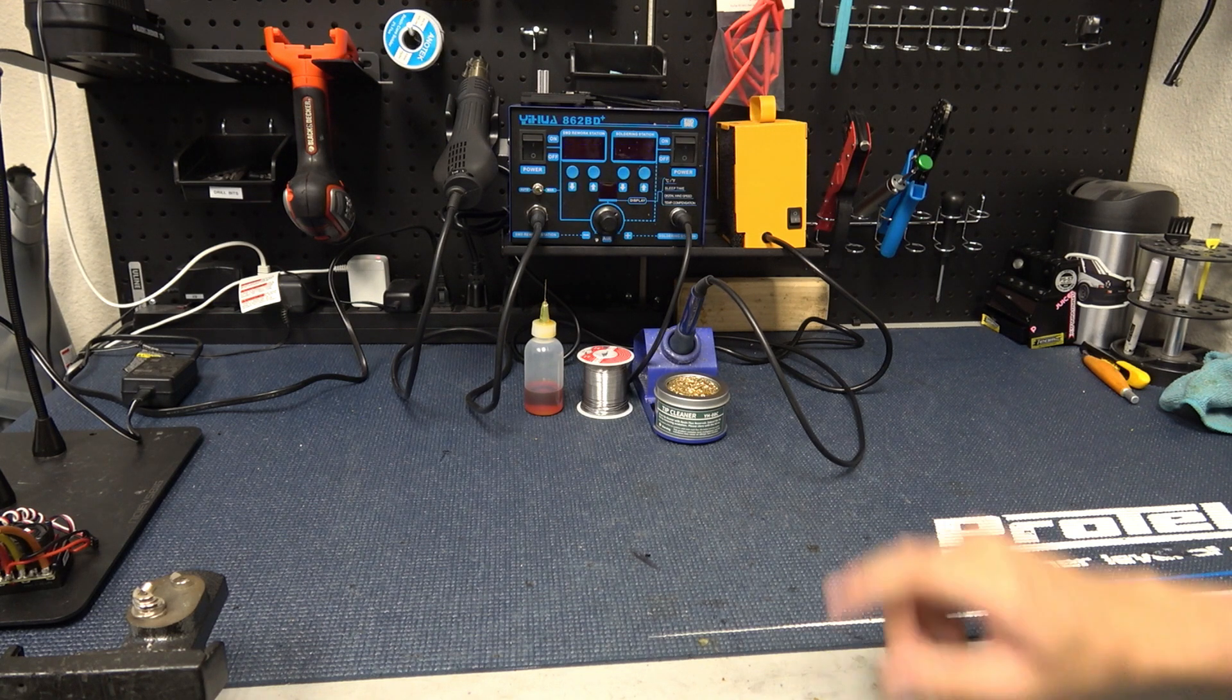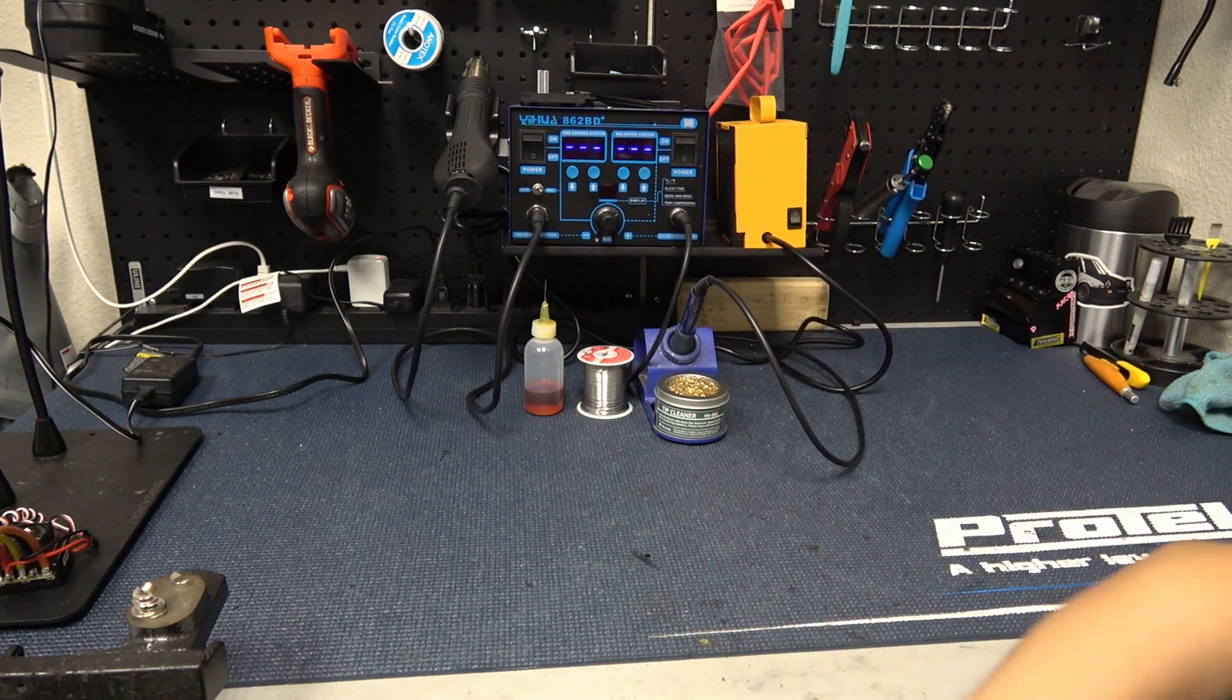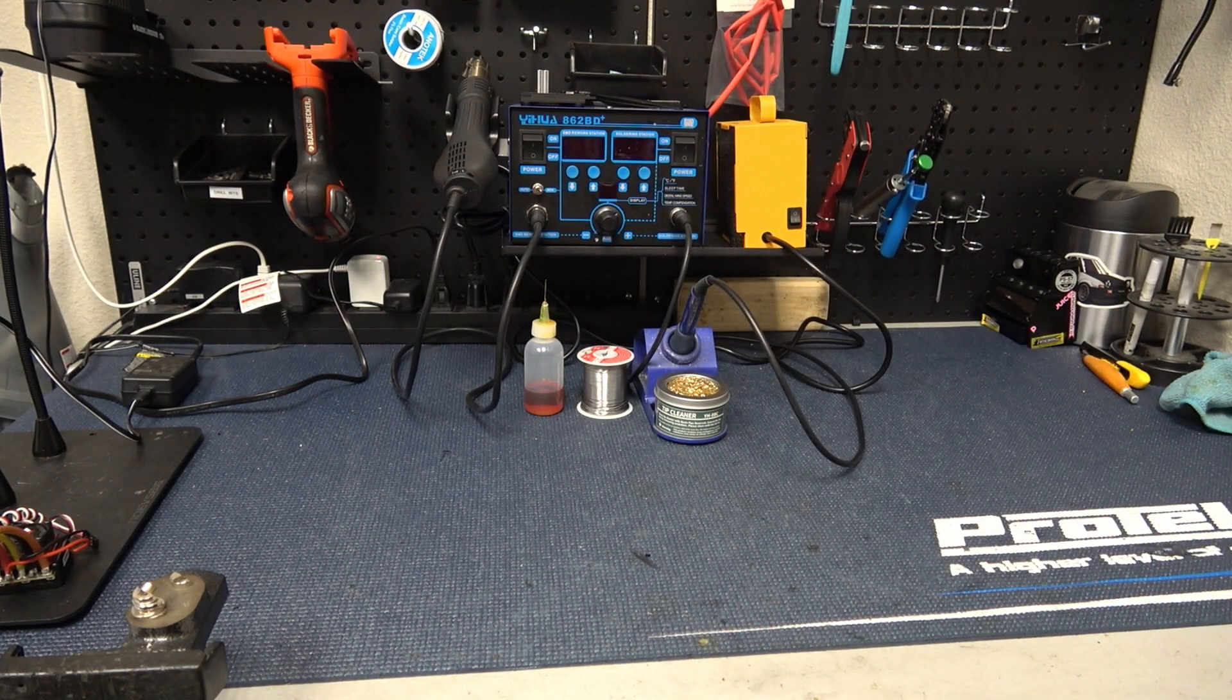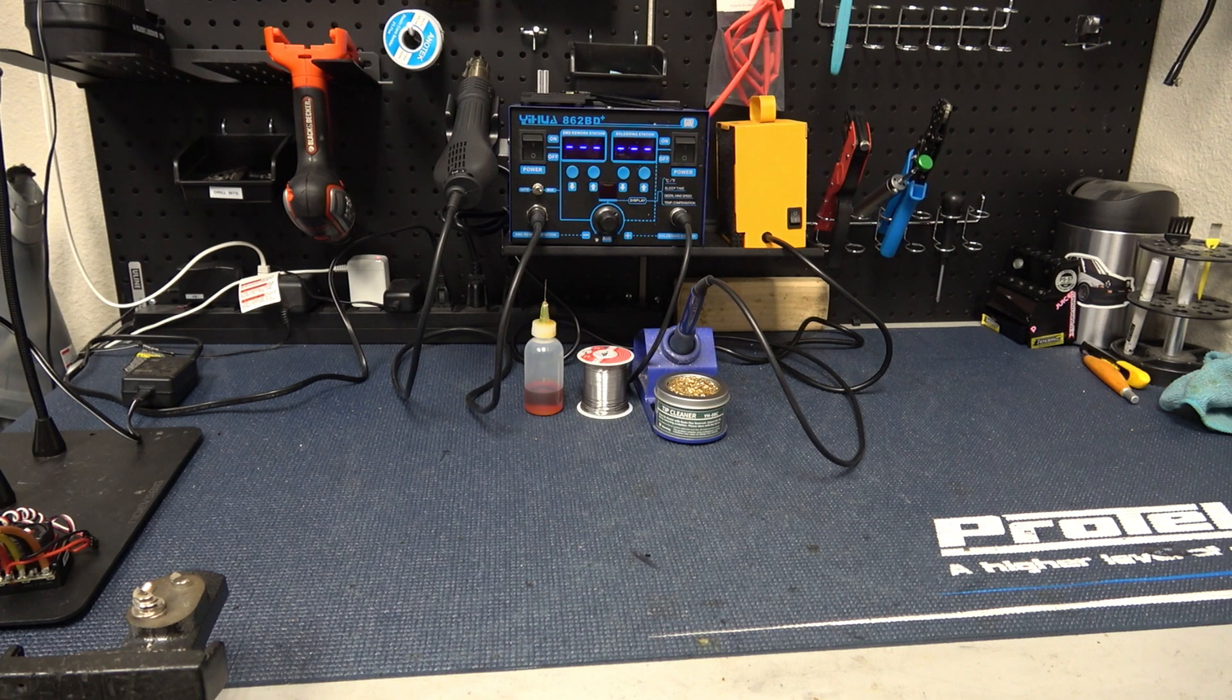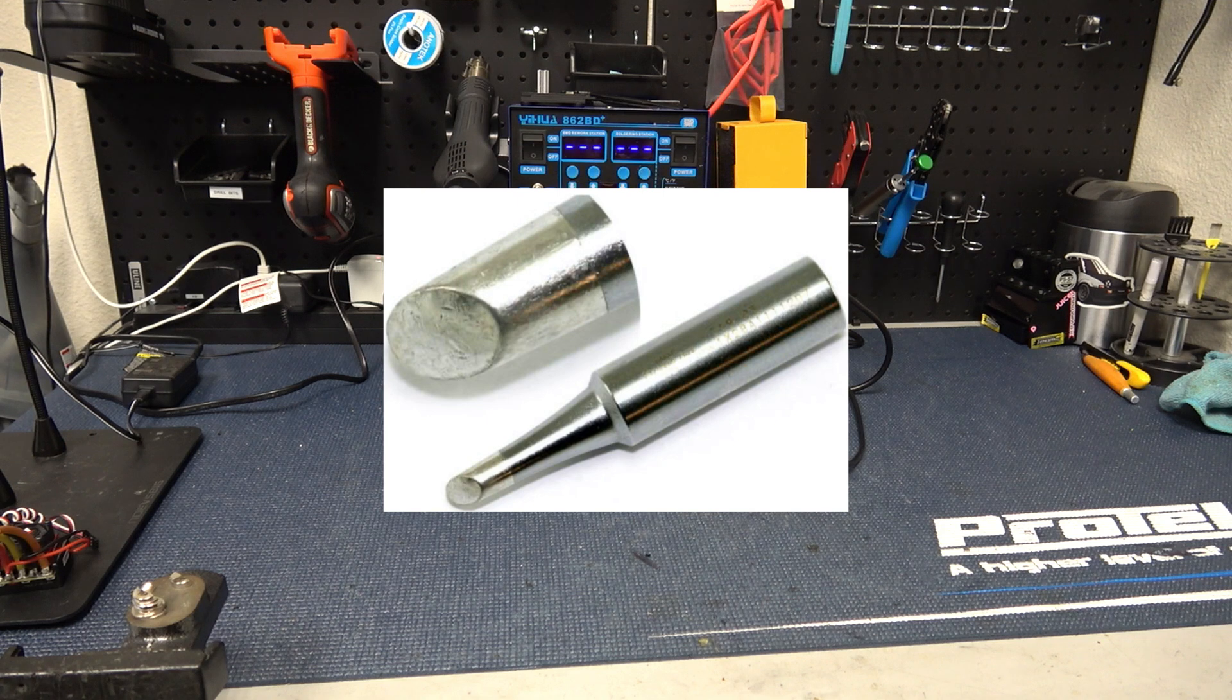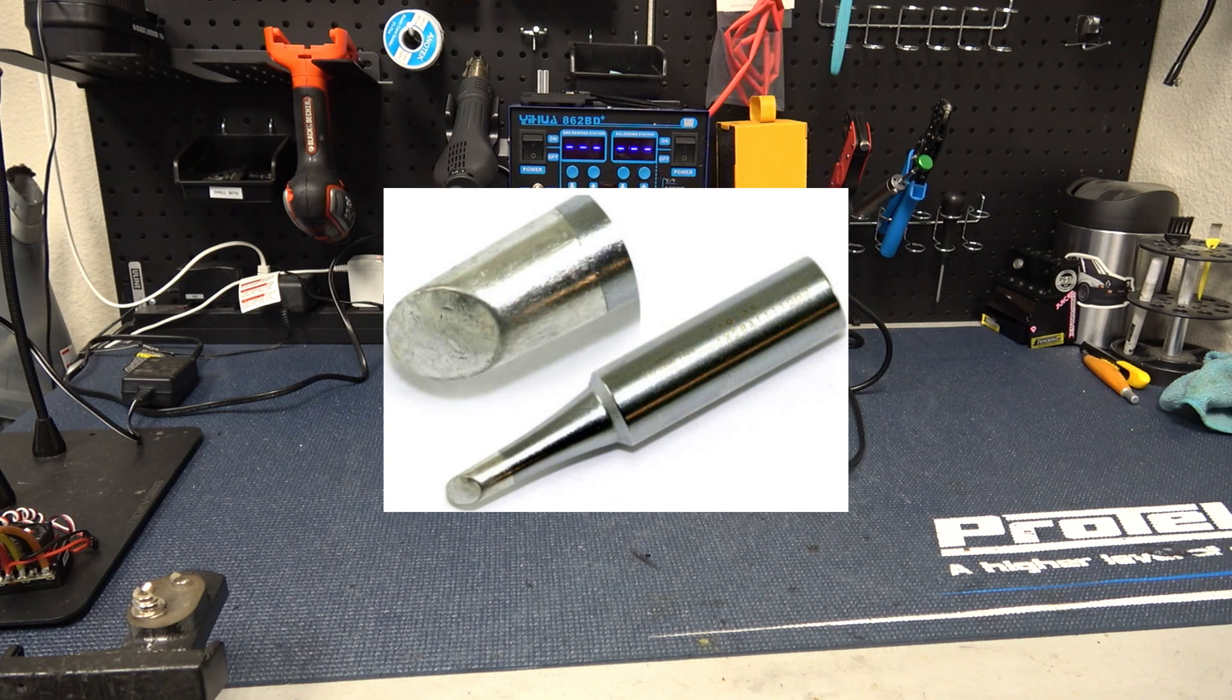Here at the shop we use this two-in-one soldering station we got off Amazon. This includes an adjustable temperature iron on the right side, adjustable in Celsius and Fahrenheit, and comes with a few different tips for the iron. I typically like to use the conical tips or the bevel tips. The bevel tip with the flat section has a bigger surface area which means more and faster heat transfer and faster solder melting.